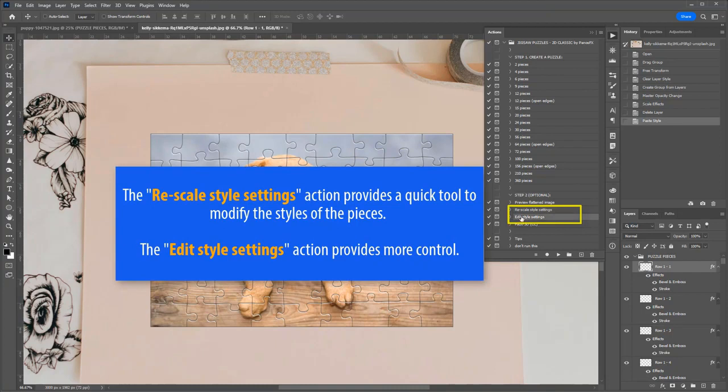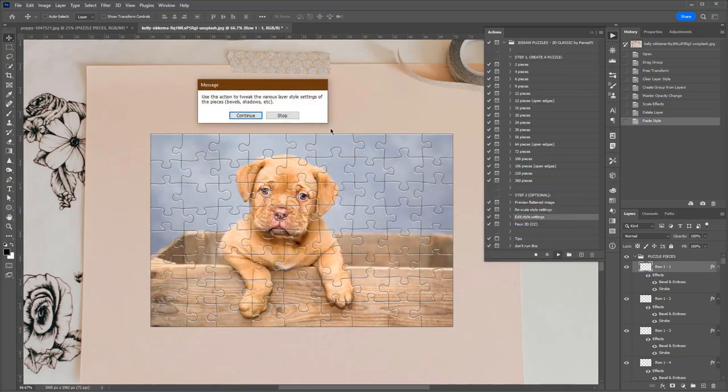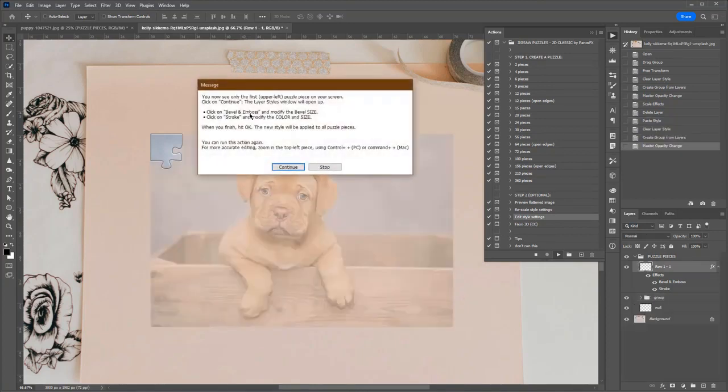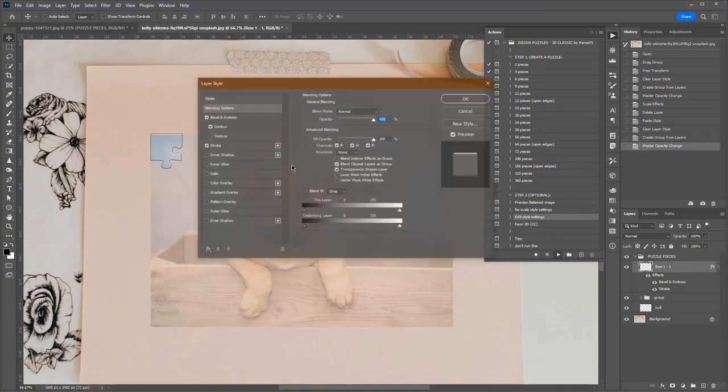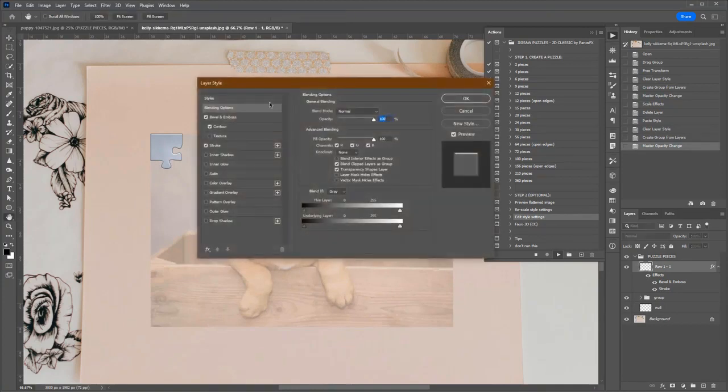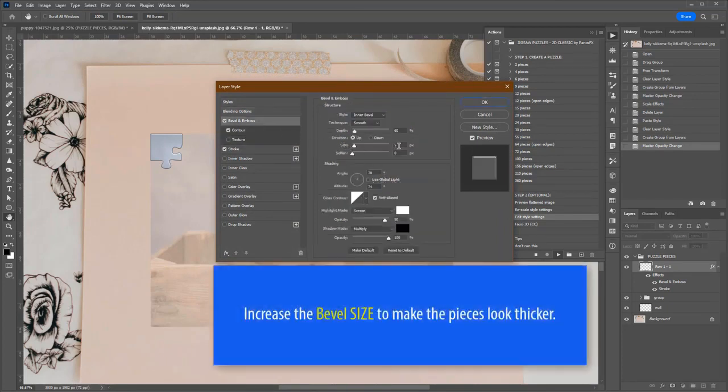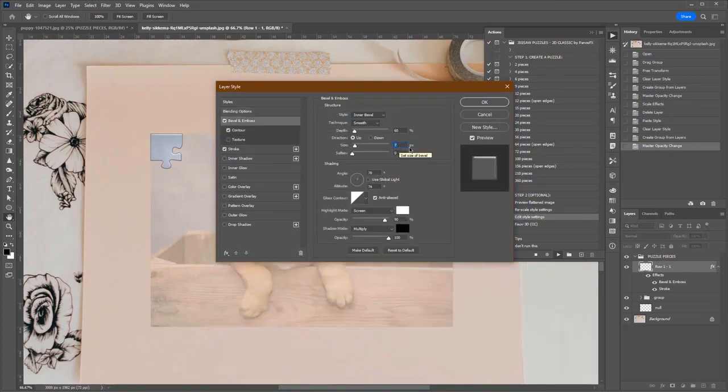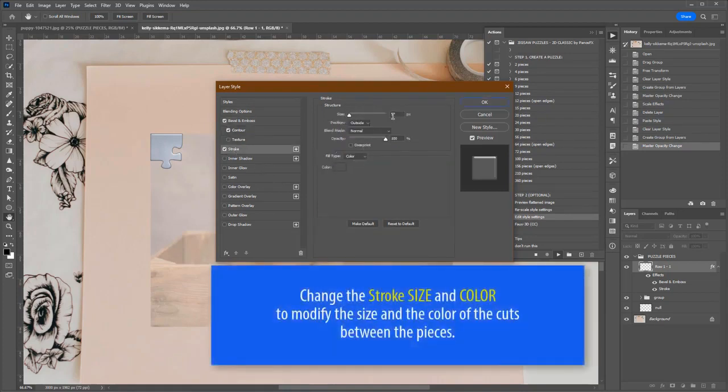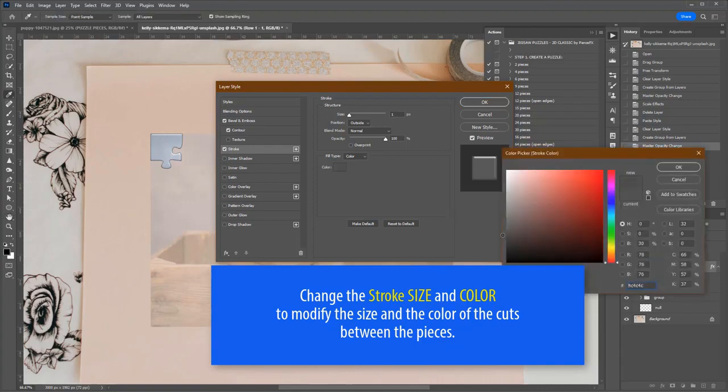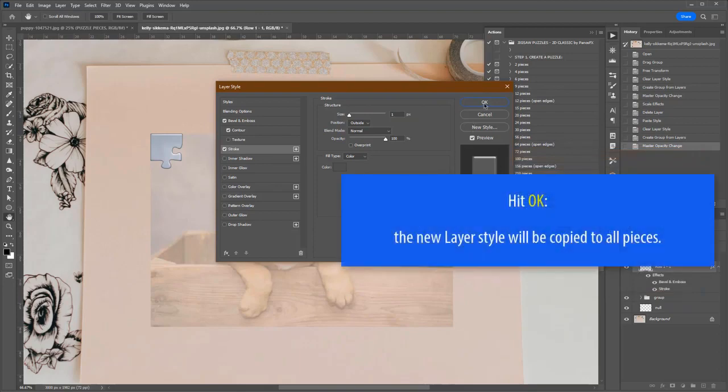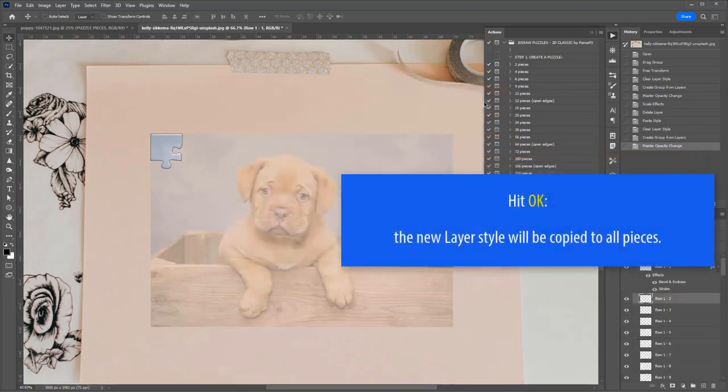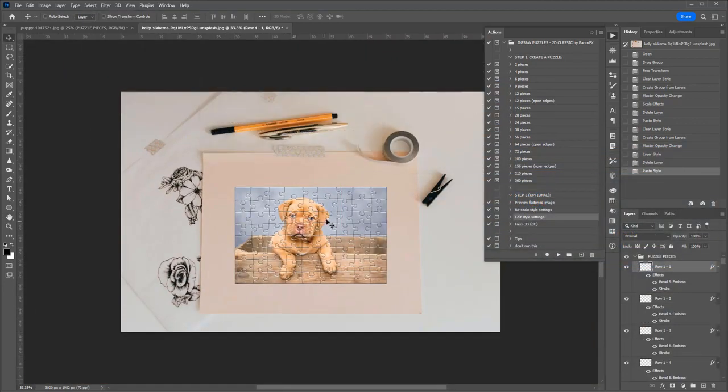The Edit Style Settings action gives you more control on the details of the piece bevels. Increase the bevel's size to make the pieces look thicker. Increase the bevel's layer to make the pieces look thicker. Change the stroke size and color to modify the size and color of the cuts between the pieces. Hit OK. The new style will be copied to all other pieces.